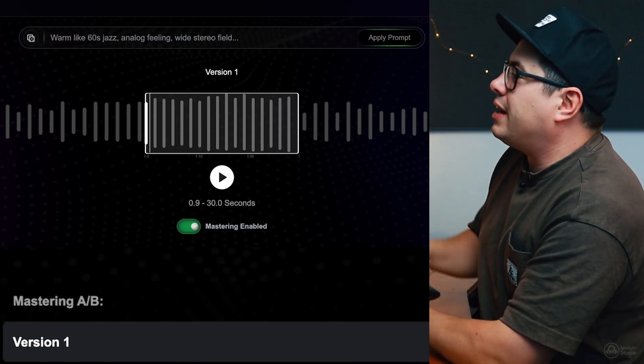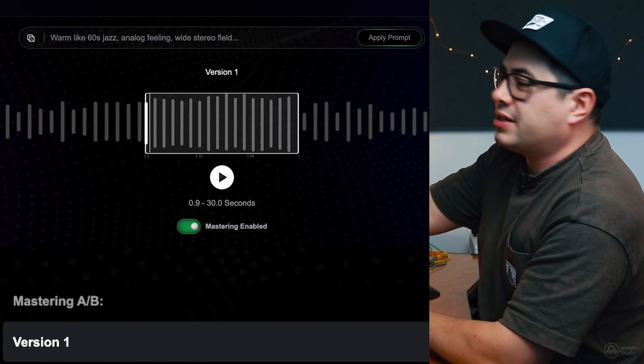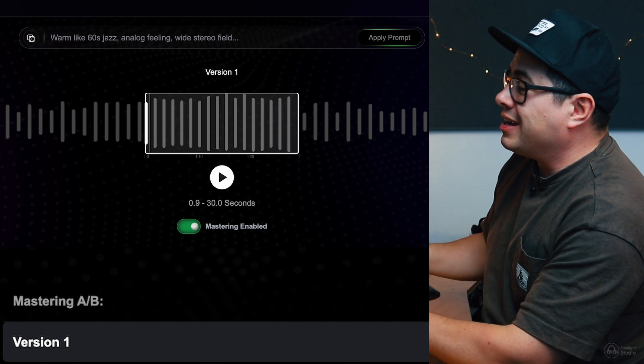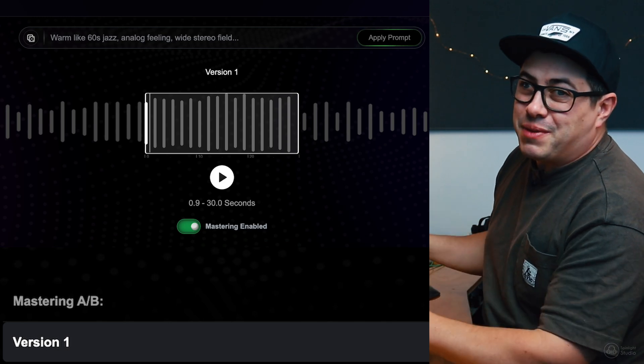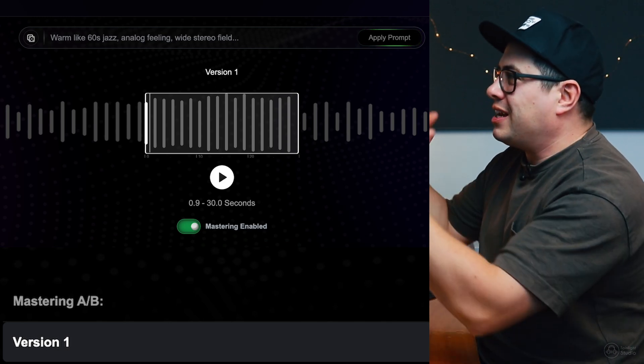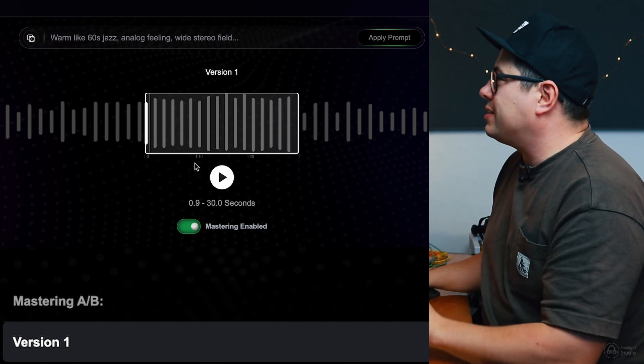Okay, so it's done mastering. Now, it gives us a version one. This is what Dictatorial thinks is the best master. It offers a master to us, and then we can text prompt it. So, let's have a listen to what it's done.